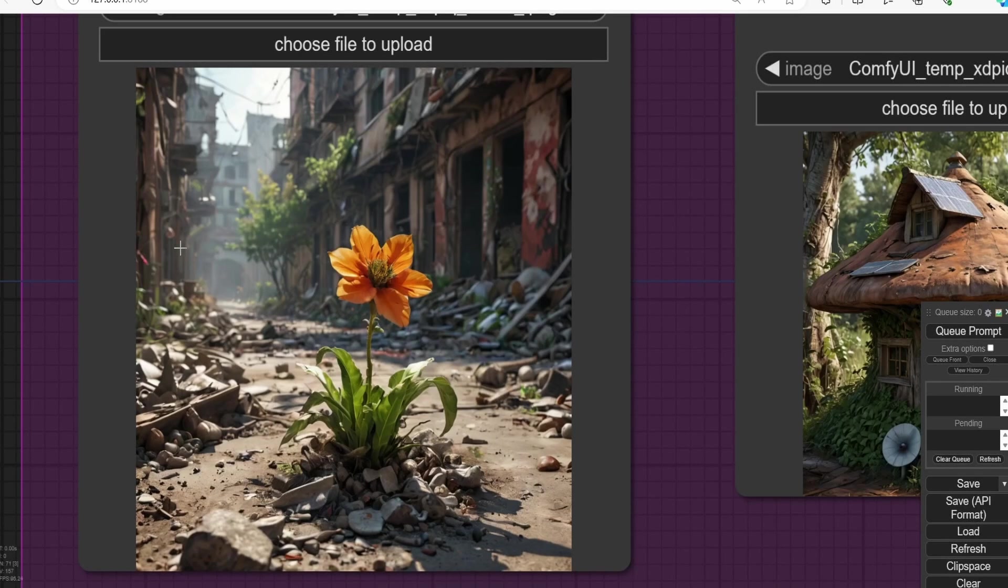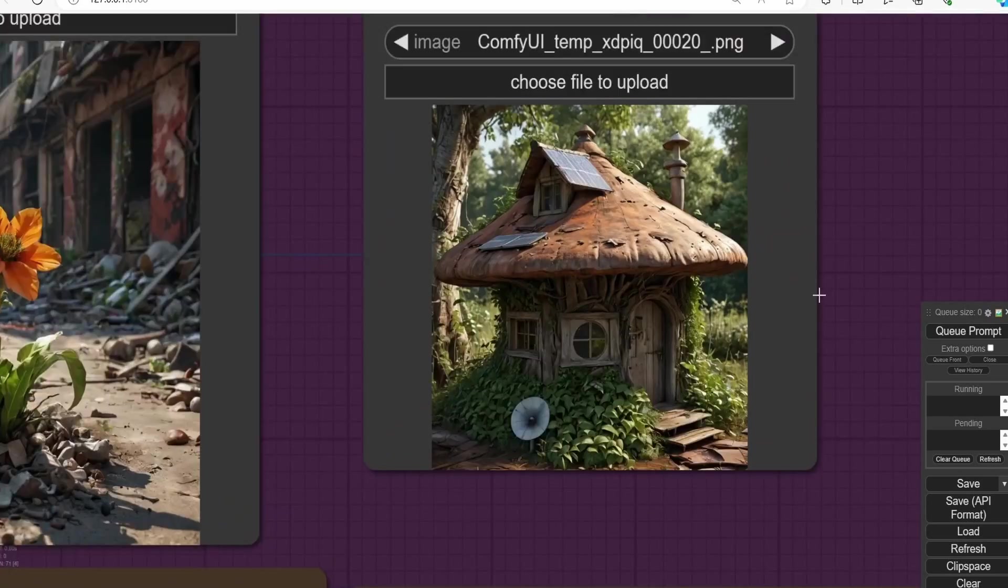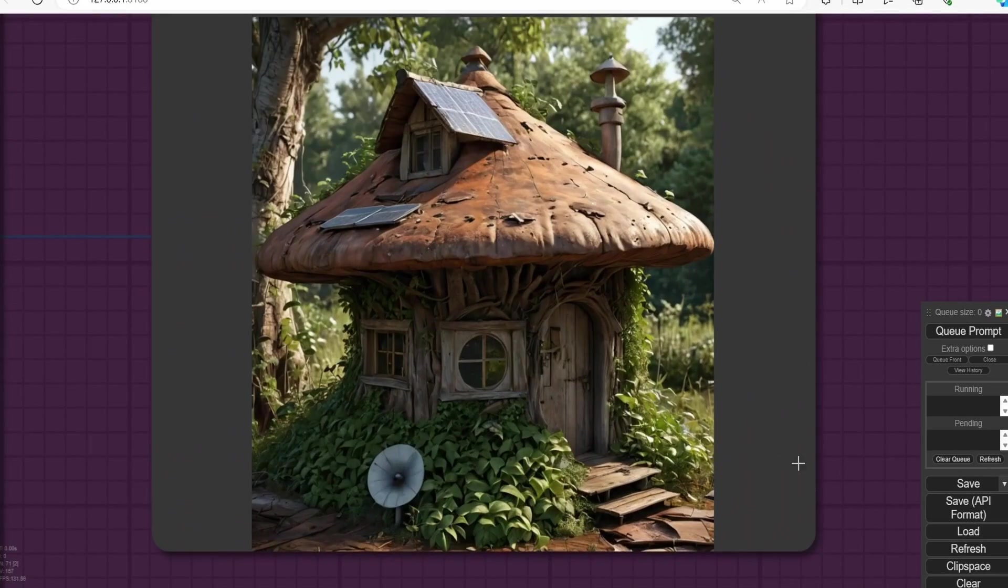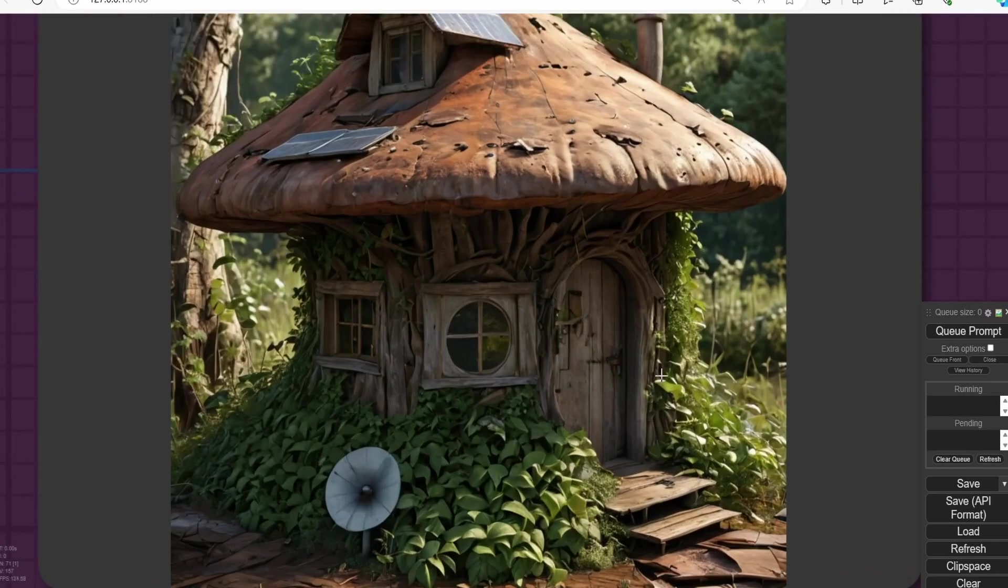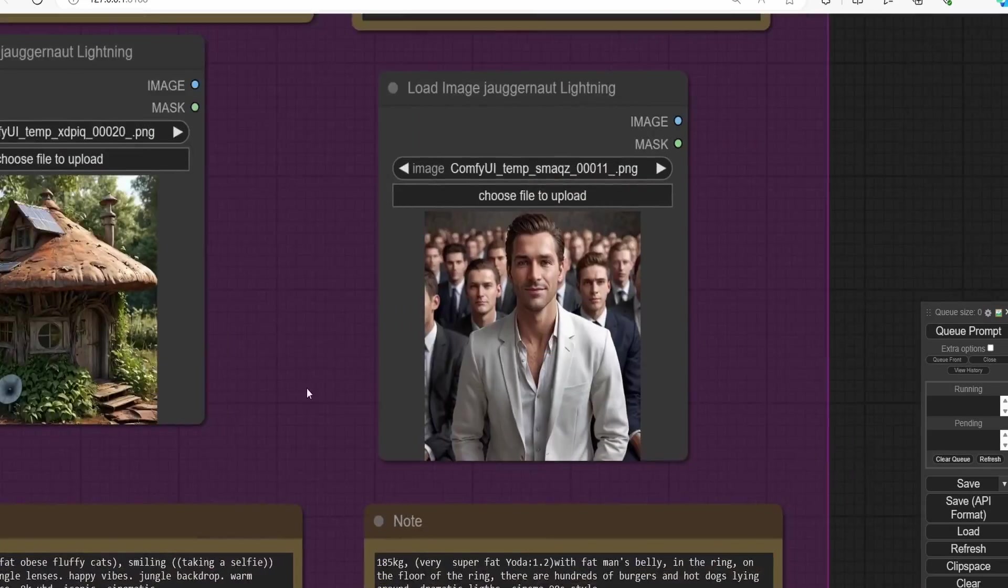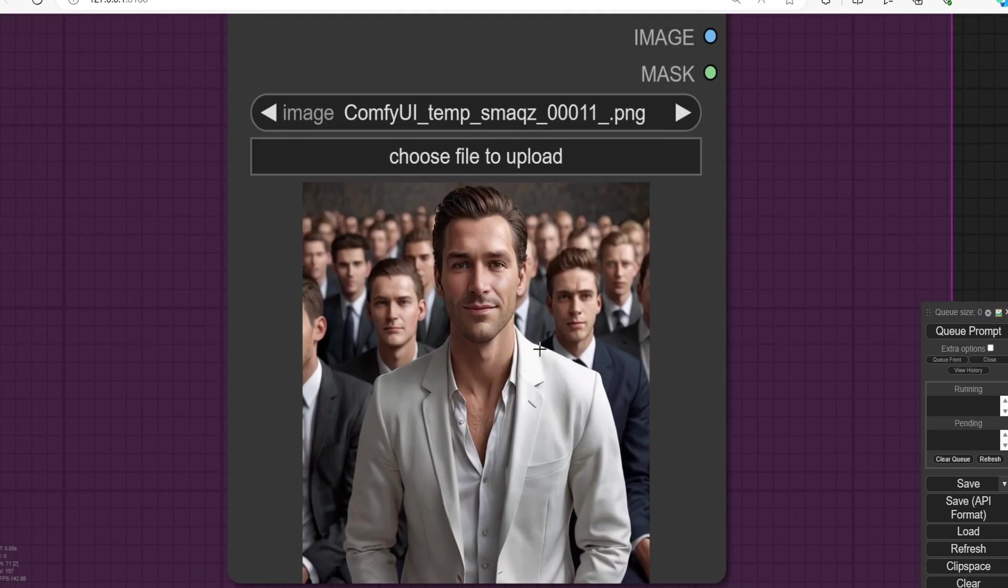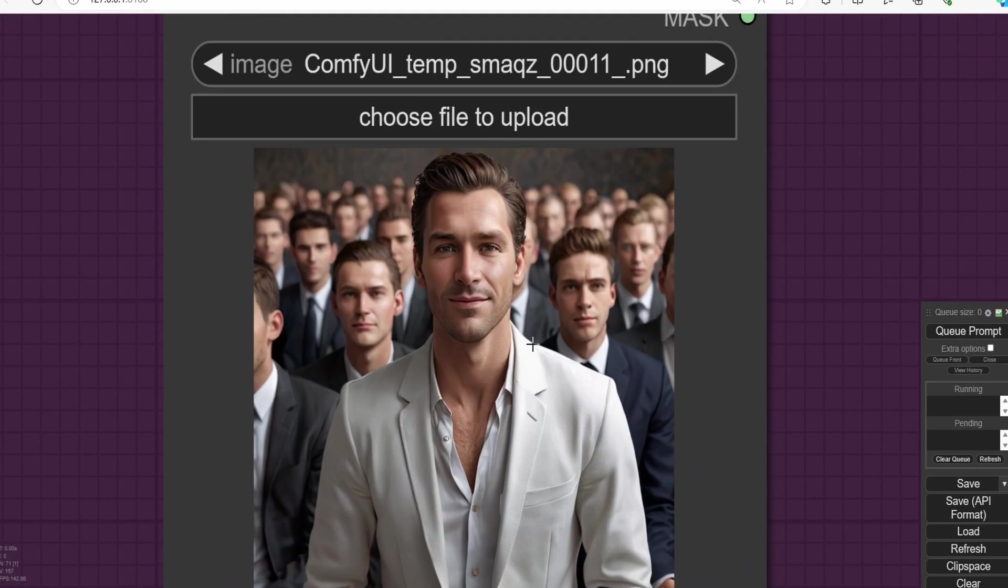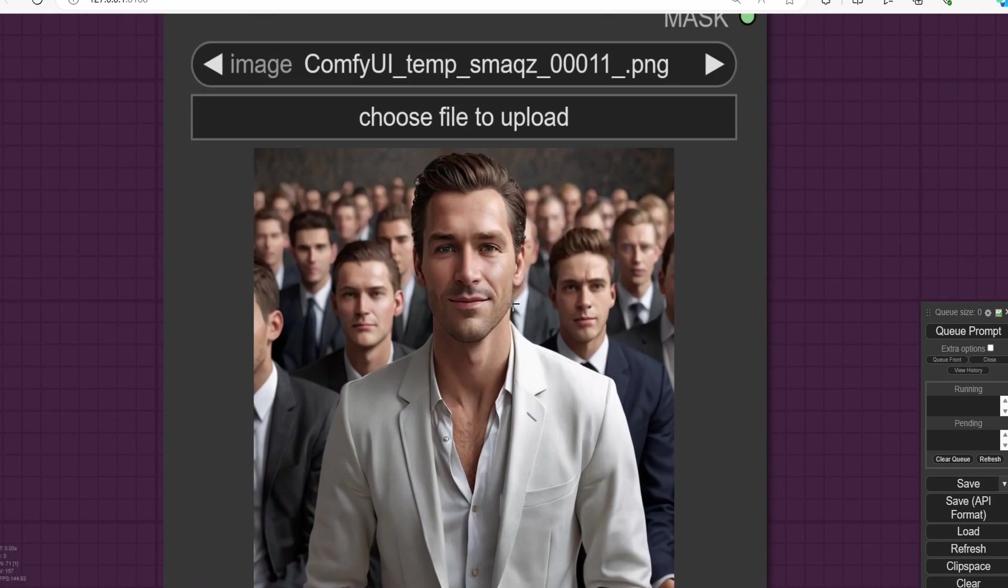The same goes for these images. We have a mushroom house here with a lot of interesting details. I also tested out with the crowd face, which is the most difficult image to generate alongside with the hands.